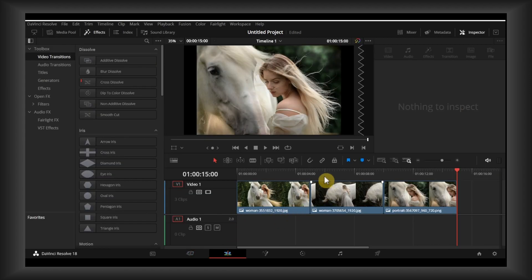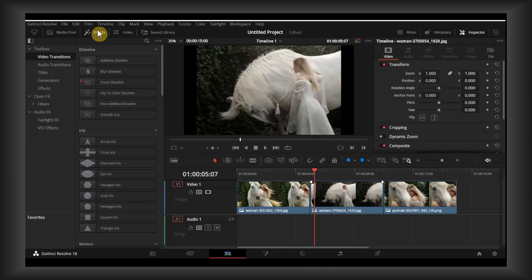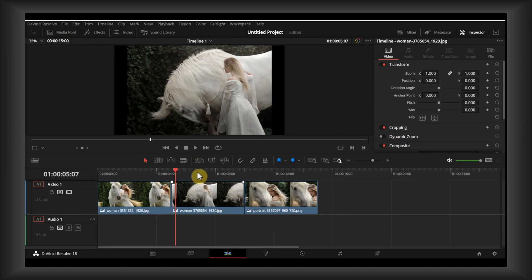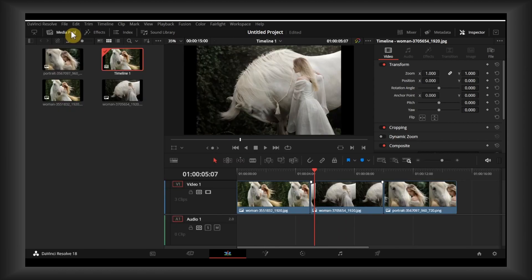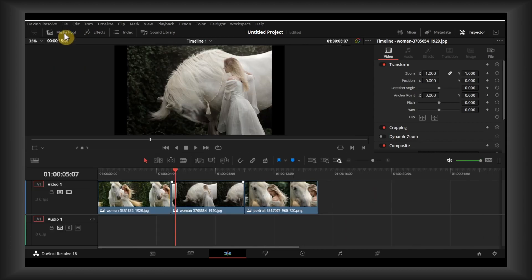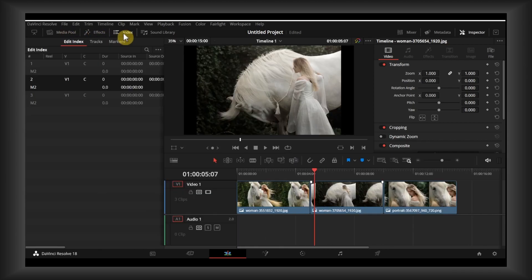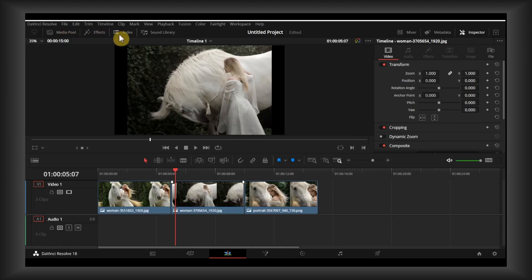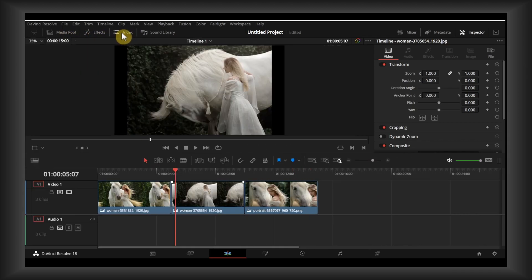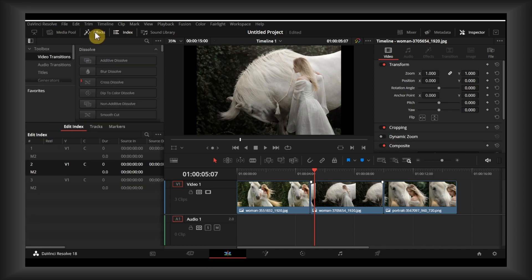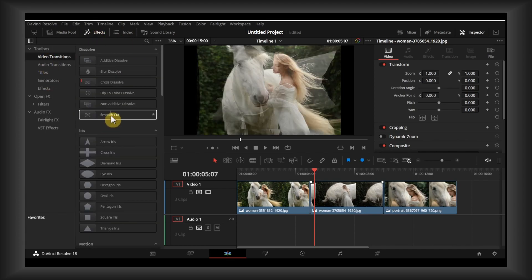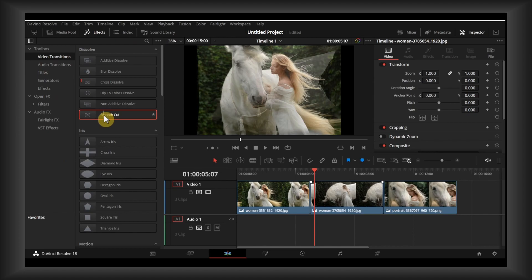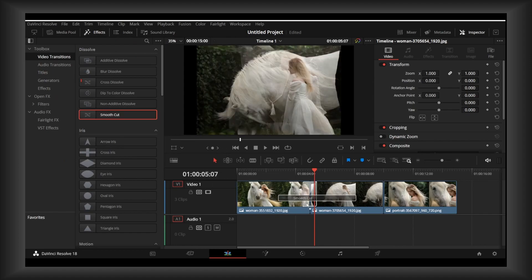Here let's add a transition. If you don't see the media pool, we need effects. Uncheck Index, we need Effects. Go to Video Transitions and then grab Smooth Cut and drag it right between those two videos.